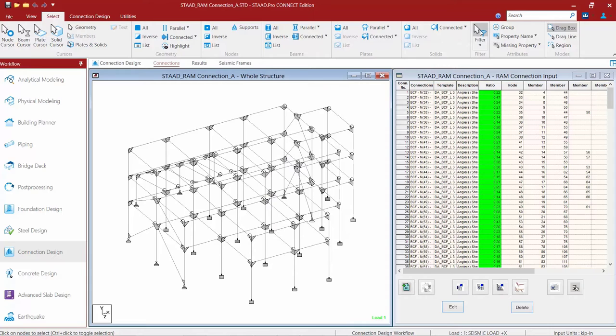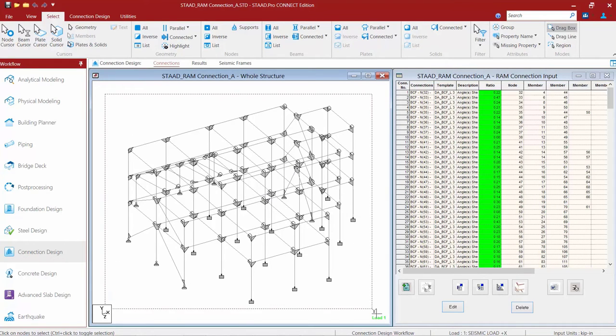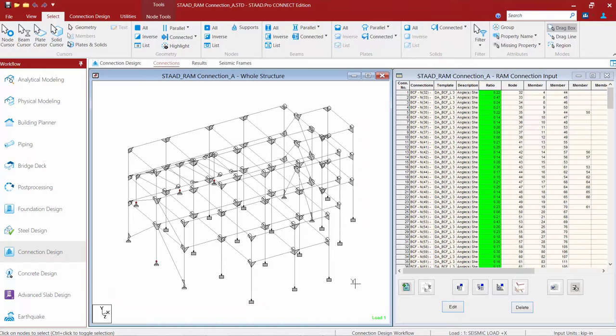Then I'm going to select the filter icon, draw a fence around my model, and any node that was assigned support number three will now be selected. This will make my process a little bit quicker and easier by using the filter command.